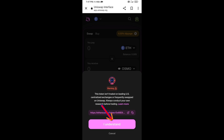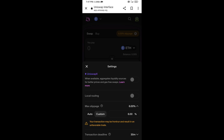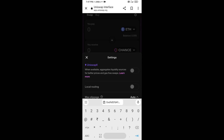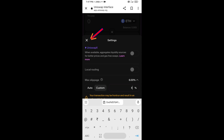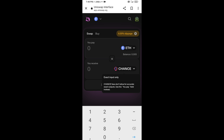Click on 'I Understand.' After that, you will set the slippage for effective purchasing — click on the settings icon and set 6% slippage, then click on the icon again to close.